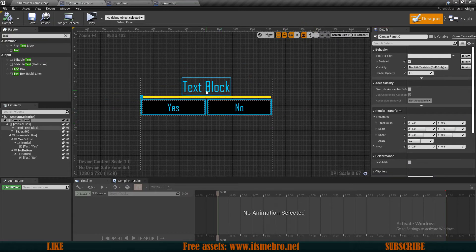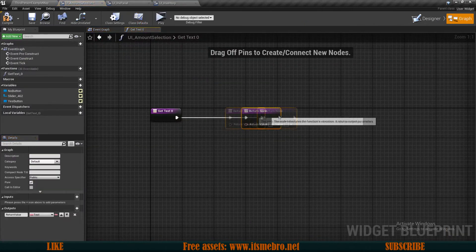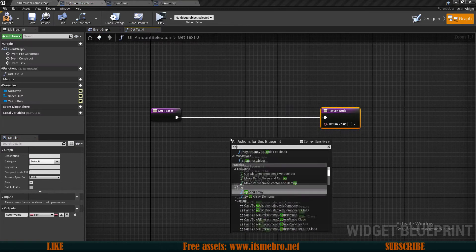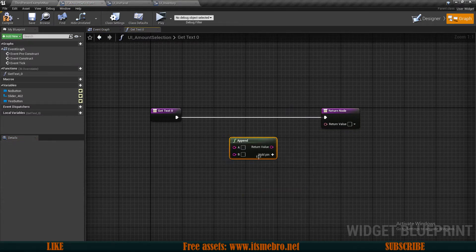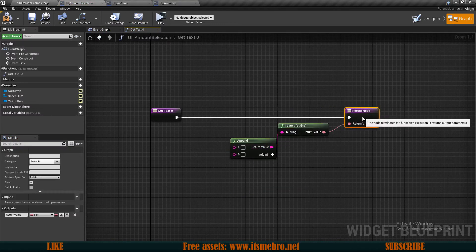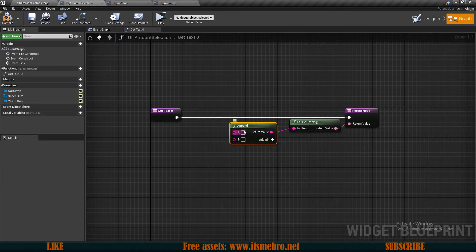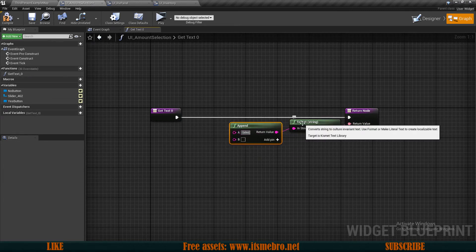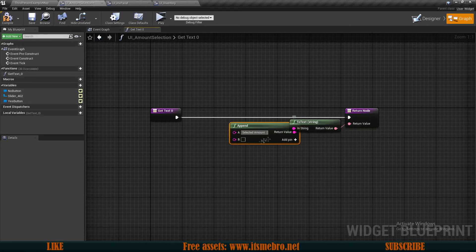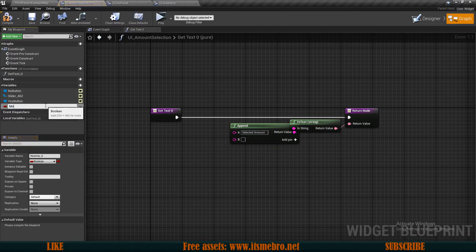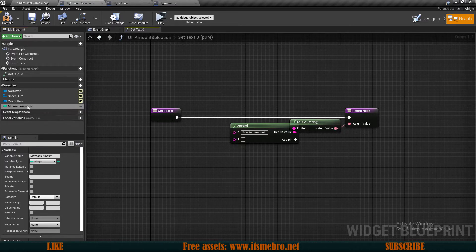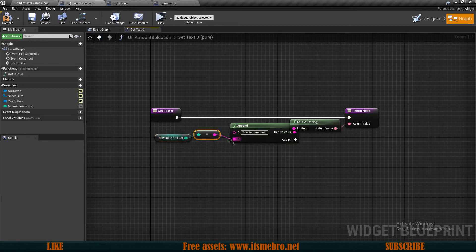Now let's select our top text and create a new binding for it. I want to use the Append String node to append several strings together. In the A route, I'll type the selected amount column, and for the B route I'll add a new variable called Movable Amount, which needs to be an integer, then plug that into the B route.